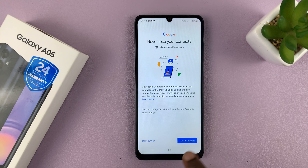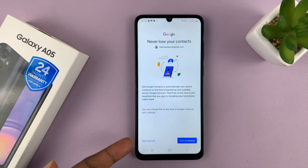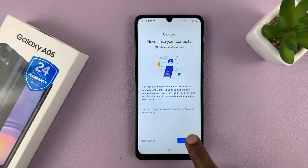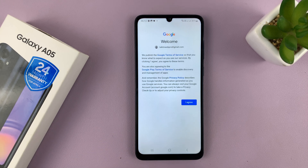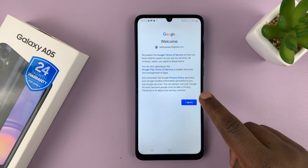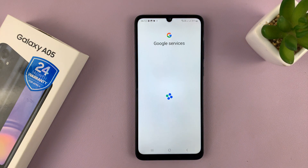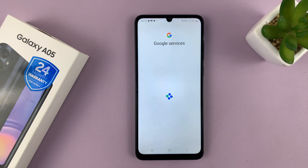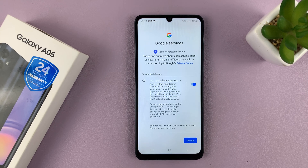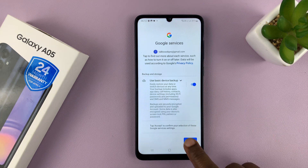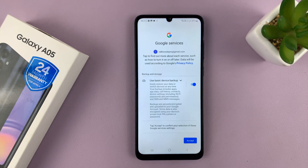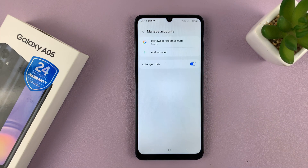Then you'll be signed in, and you can choose either to turn on backup or leave it off — I'll choose to turn on backup. Then welcome to Google, tap on I Agree. Then you have the Google services, which you have to accept.